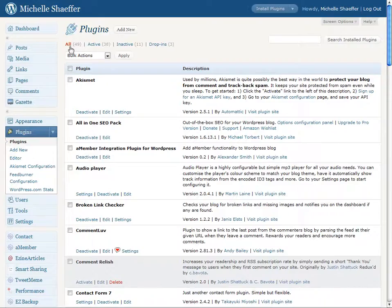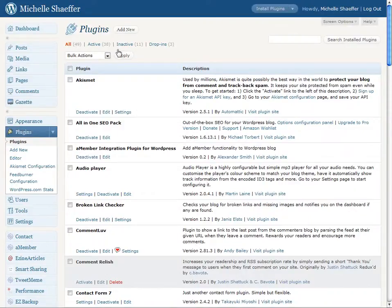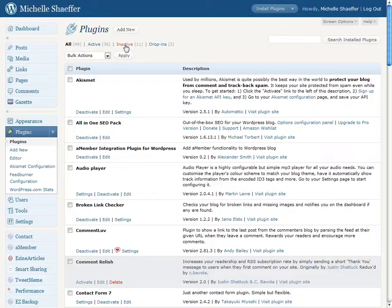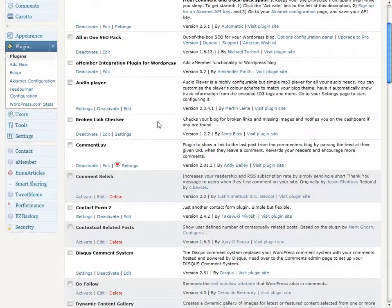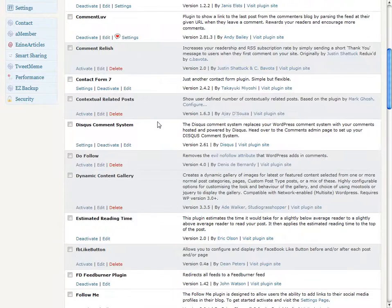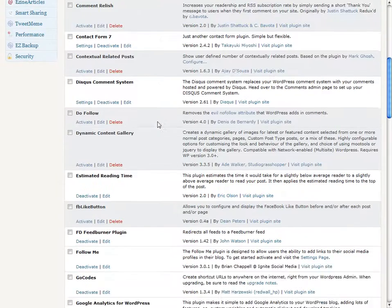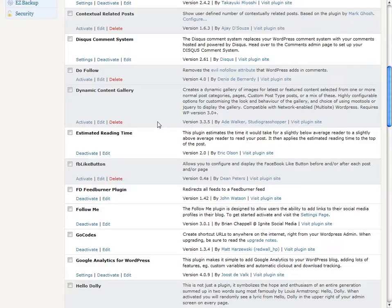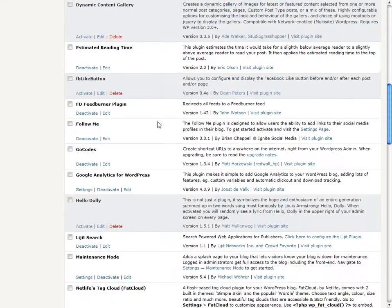And on this page, you'll see I get a listing of all my plugins that are currently installed on my blog. Some of these are active, some of them are inactive. What I'm going to do is scroll down here and let's find one to get rid of.